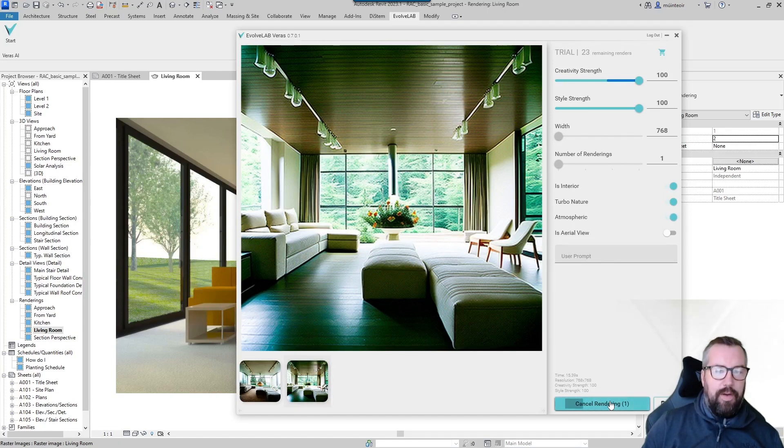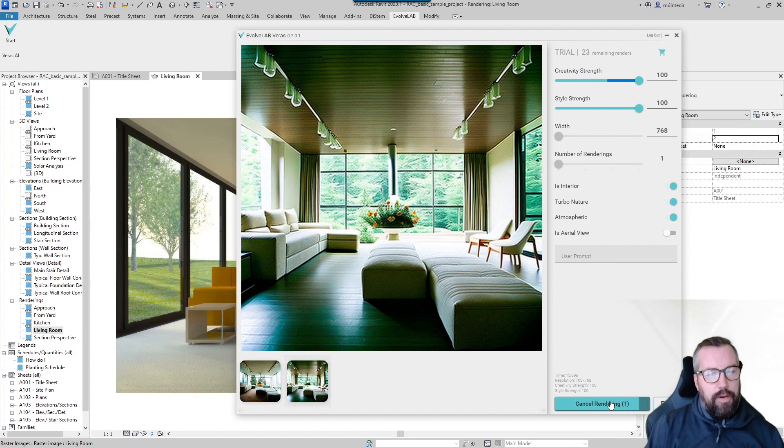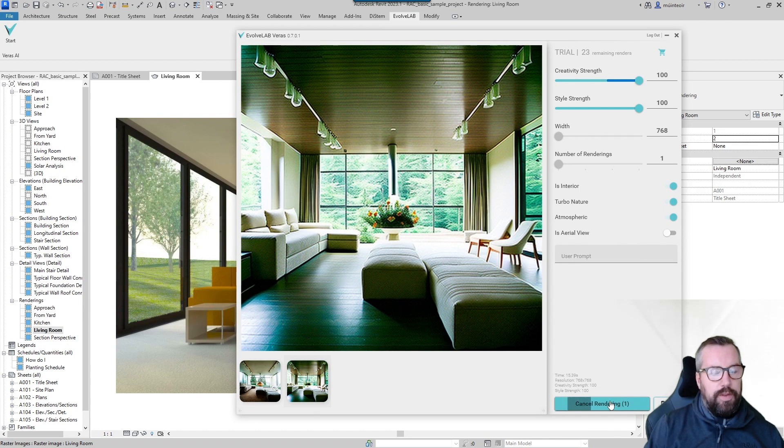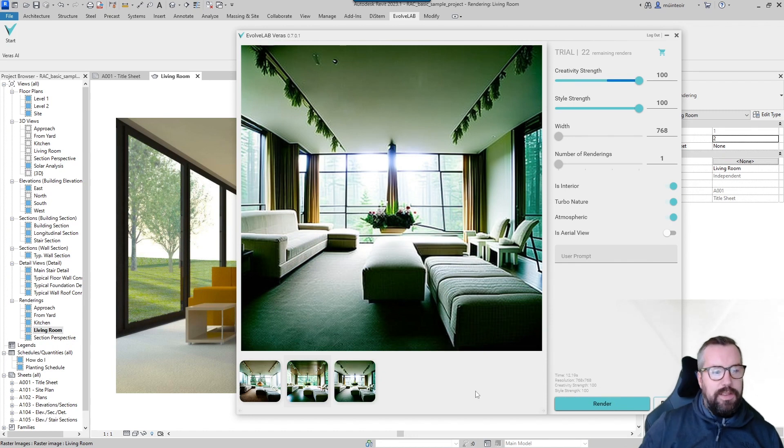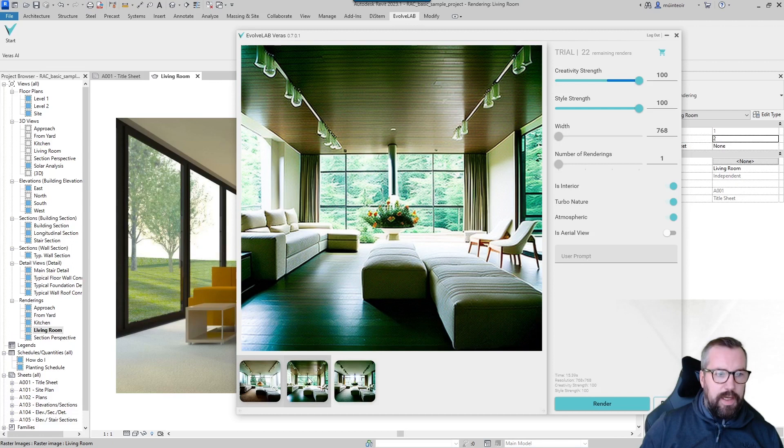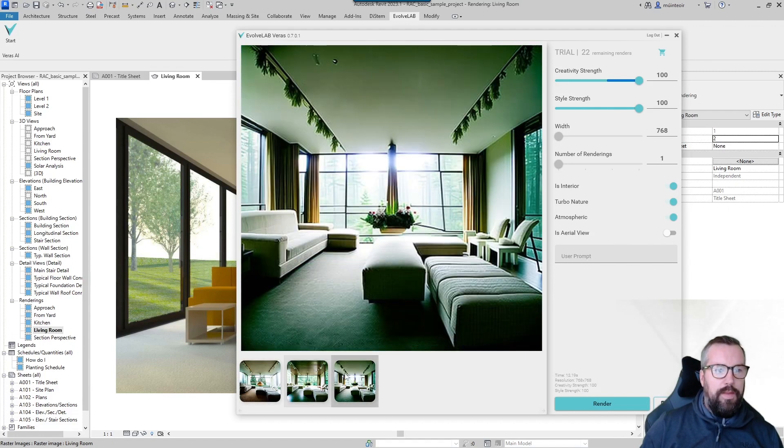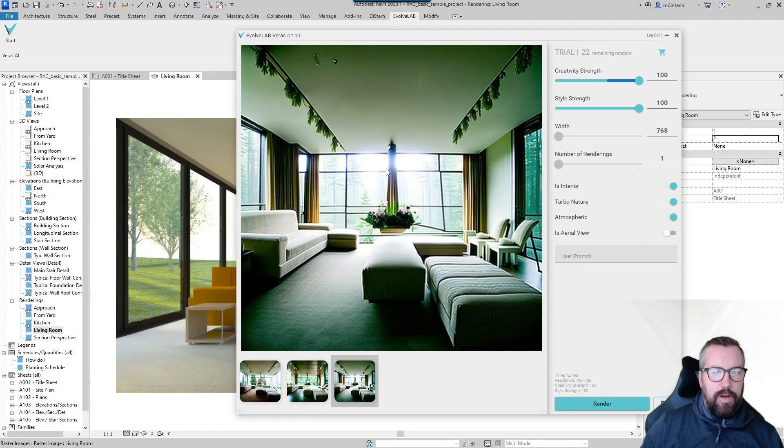This should only take a couple of seconds. You can see the power and the speed of the system. You can see now we have this is with just an interior, this is the interior with the Turbo Nature, and then we have the Atmospheric sections where it's put in the fog and mist everywhere outside.